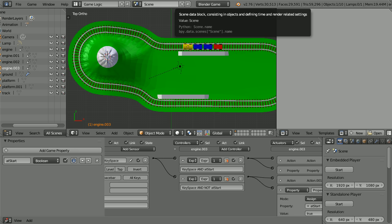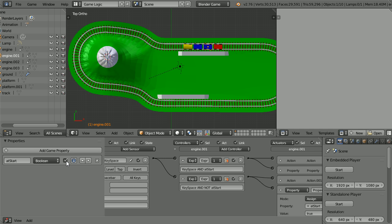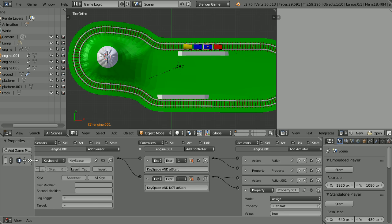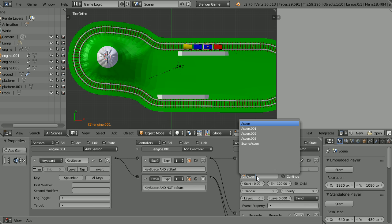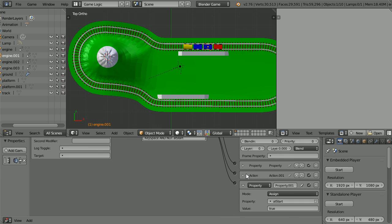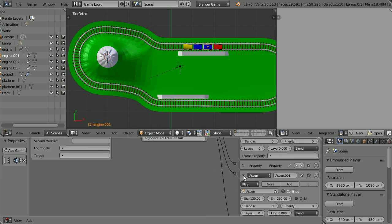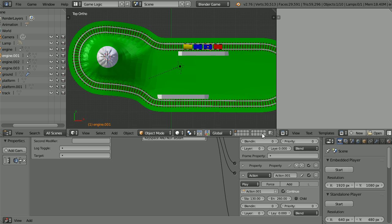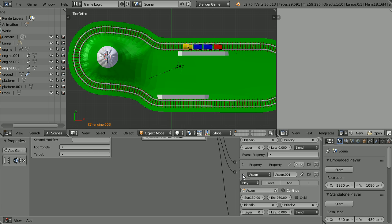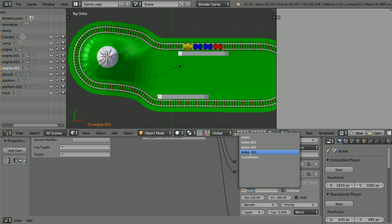I've jumped ahead and I'm finishing adding the at start property to the carriage. There's one more thing we have to do in the action actuator. The action stored for this carriage is action.001. Scroll down shift and mouse wheel and we have to change it in both action actuators. And we have to do that for the other two carriages. I have jumped ahead again. Now I only need to change the second action actuator of the last carriage, the guards van. And I need to change that to action 003.